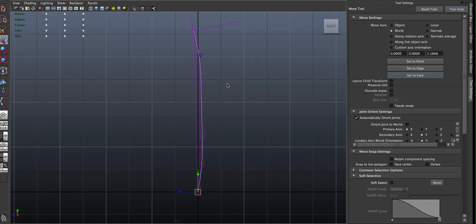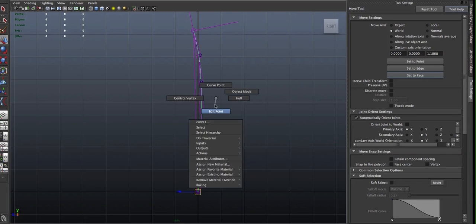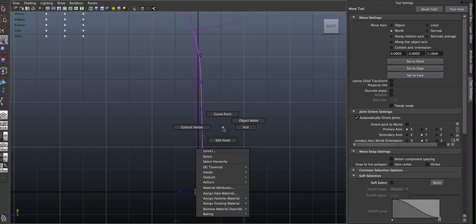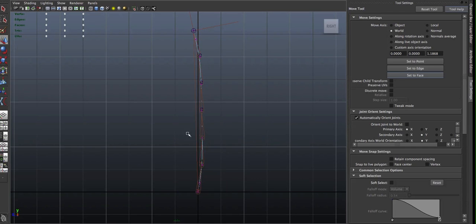And you can do that for every CV or cluster of CVs that you'd like to control.